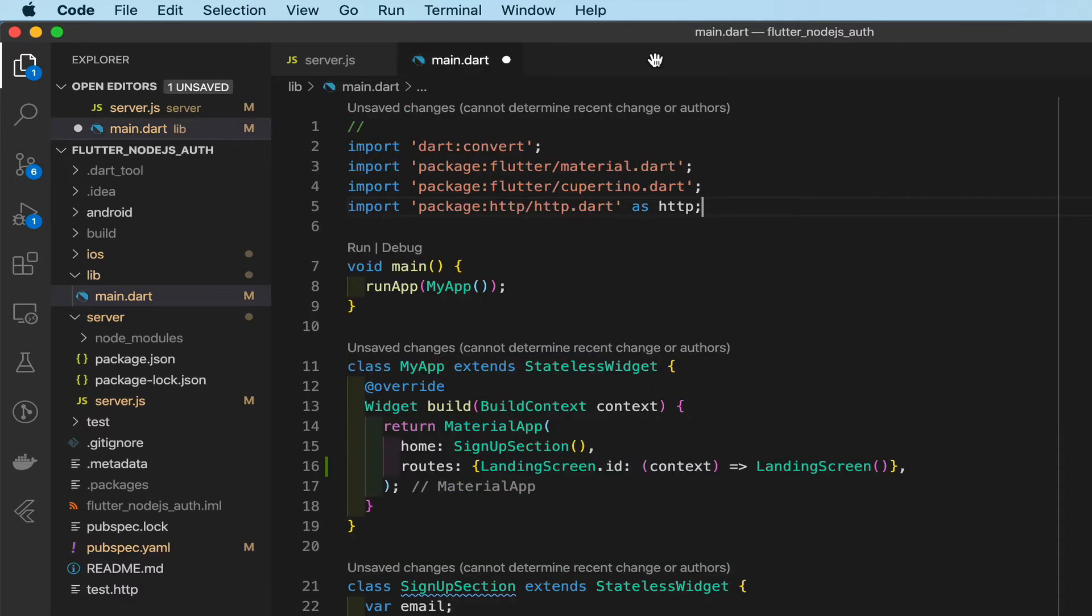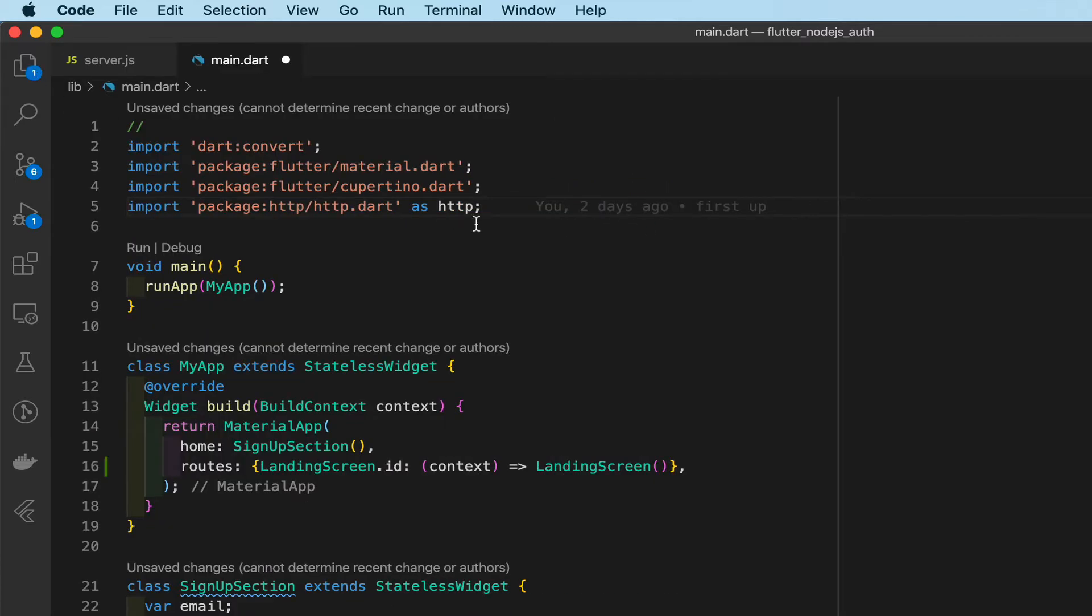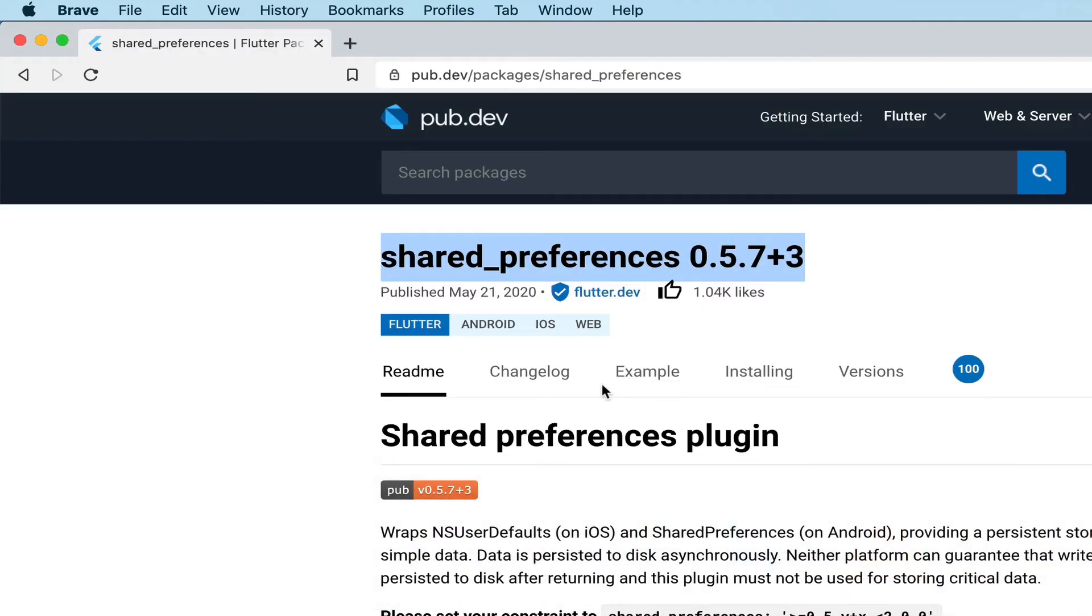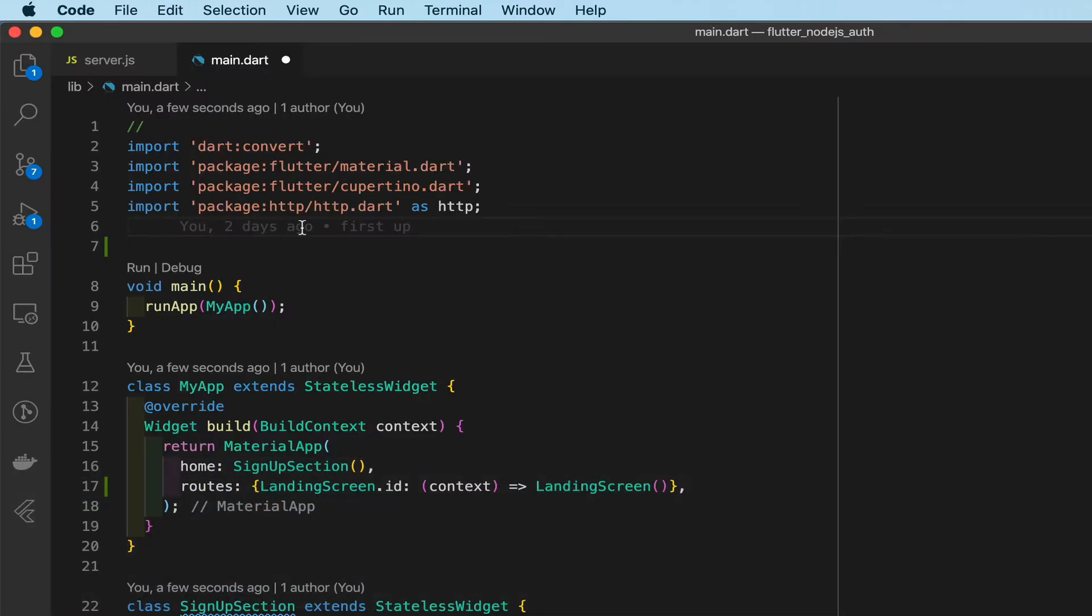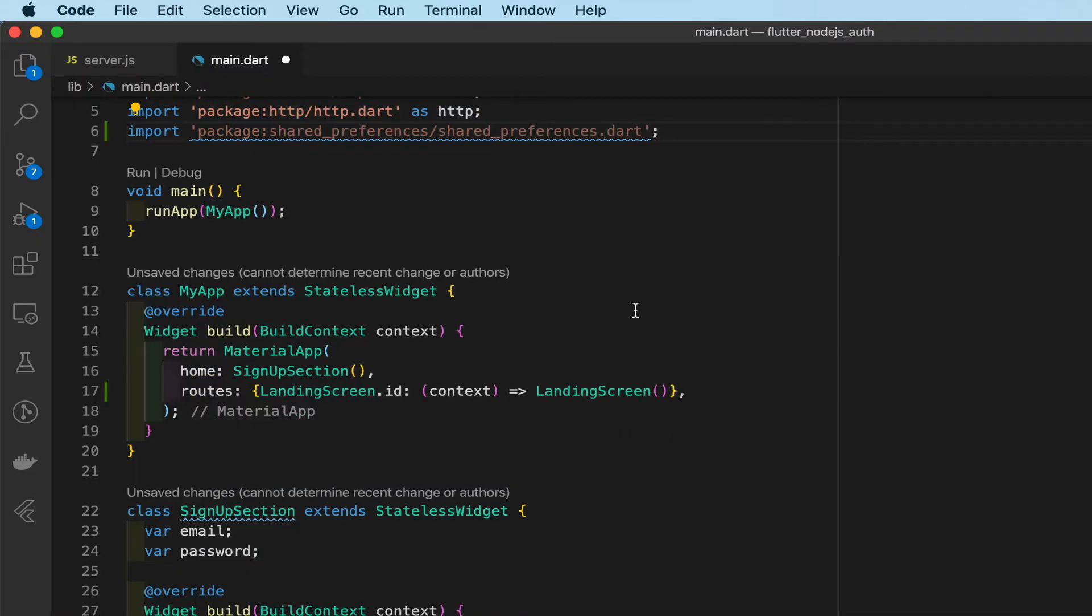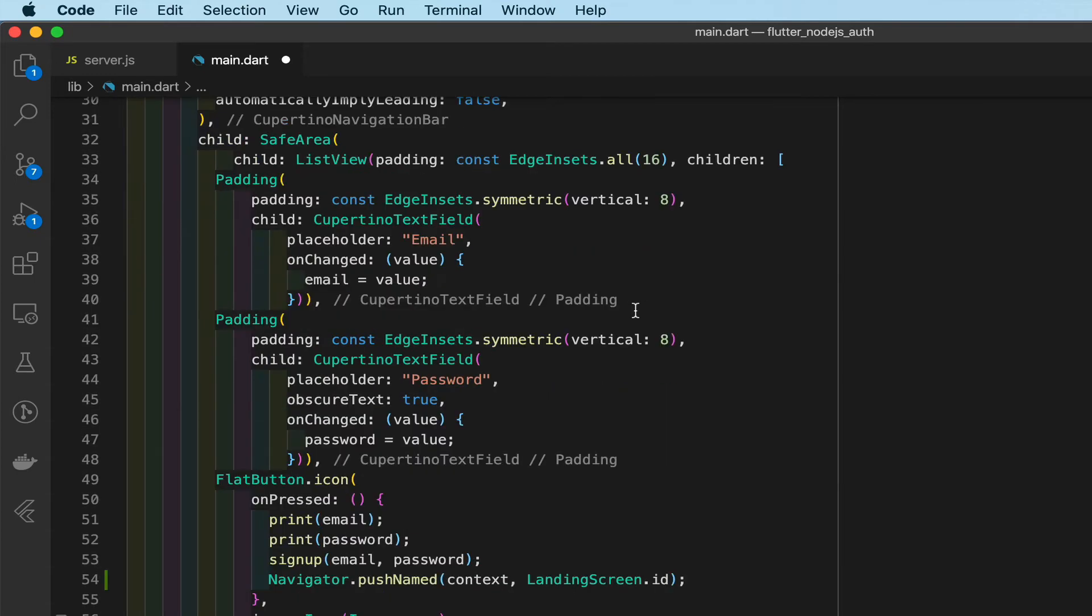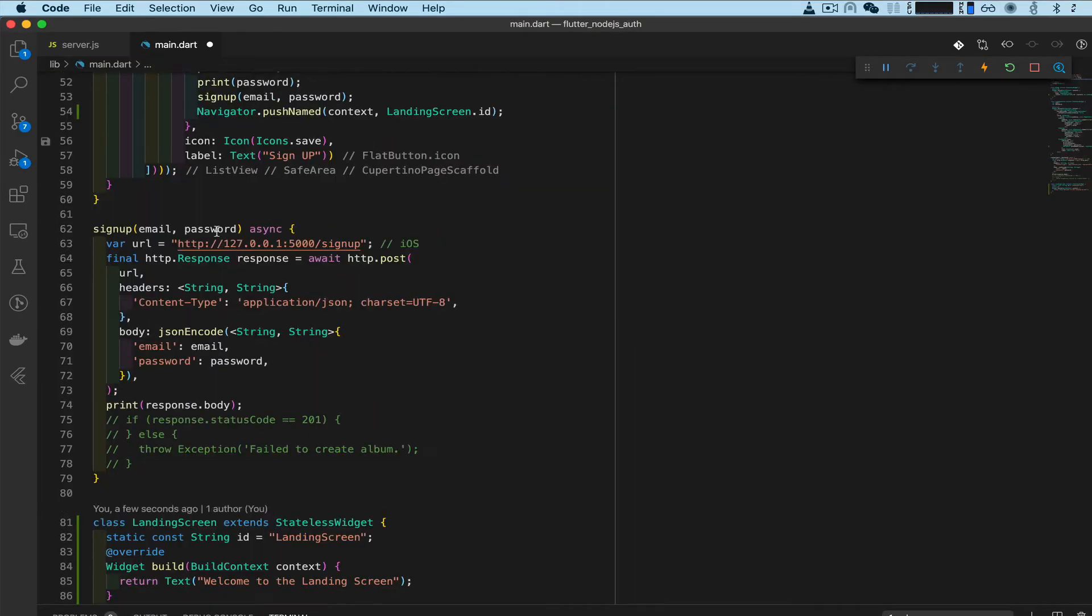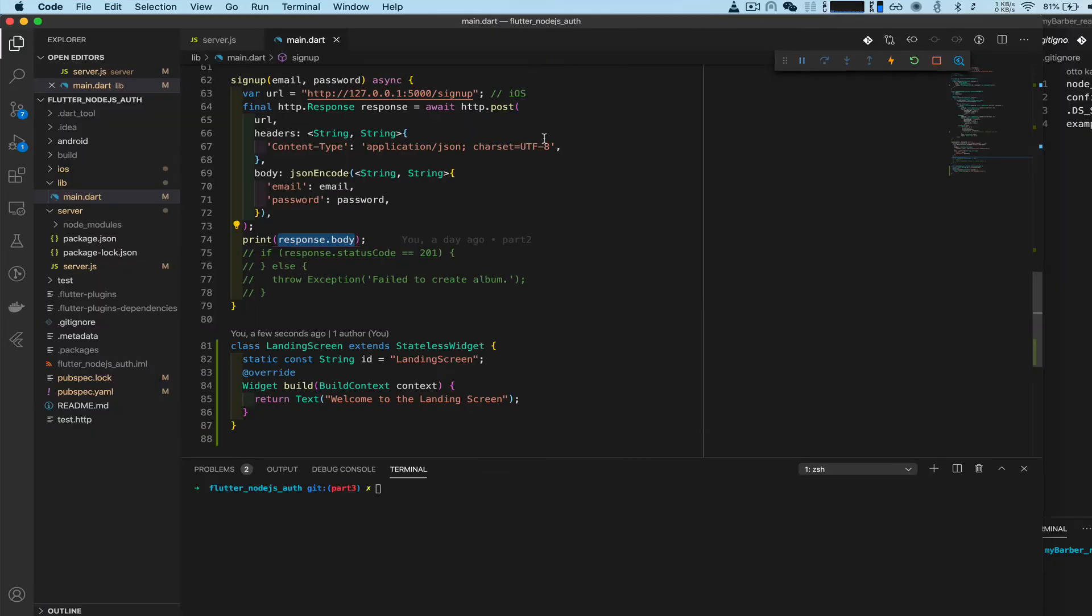We need to import it here in the main.dart file. Let's see, they have an example here, copy paste that in. Now how can we use this? If we scroll down and remember our signup function, it gives us a response body we printed out which was a token. I want to give you guys a quick reminder how that system works.